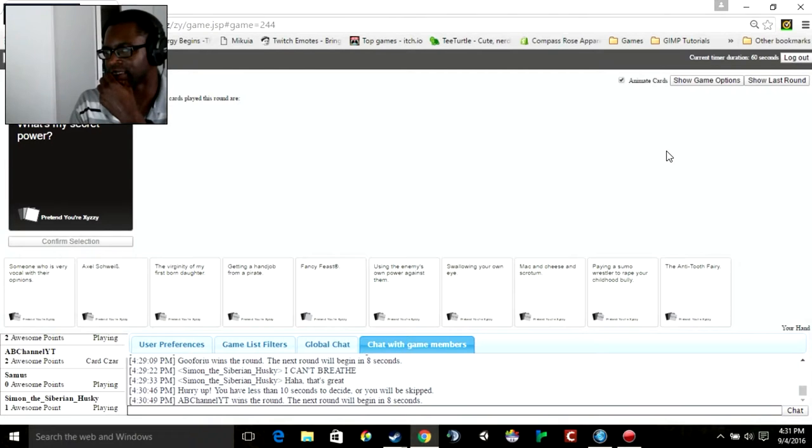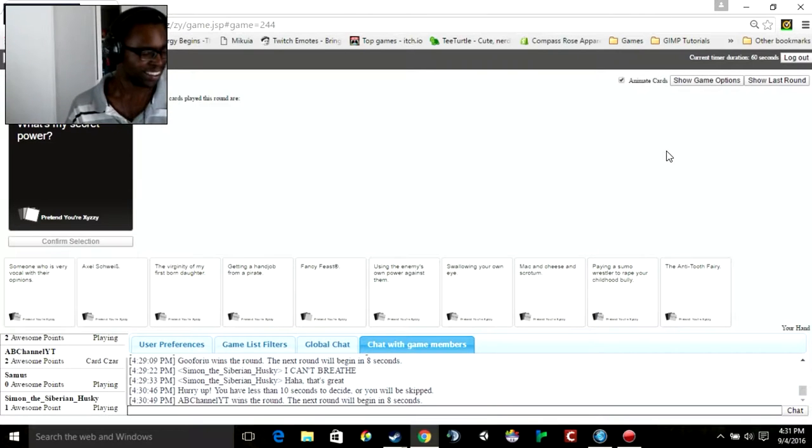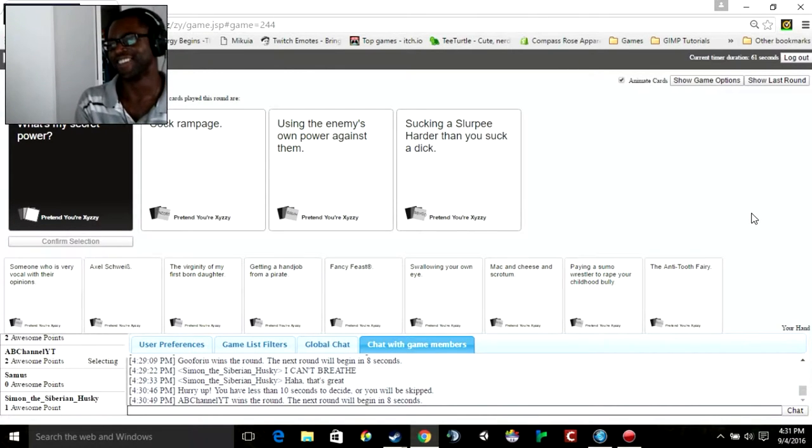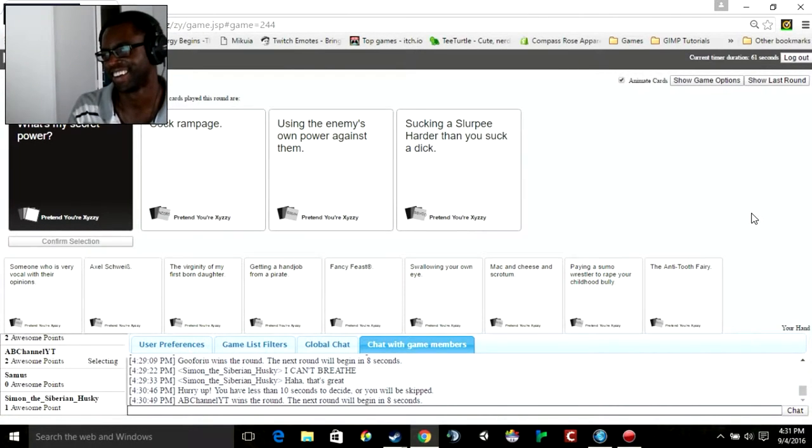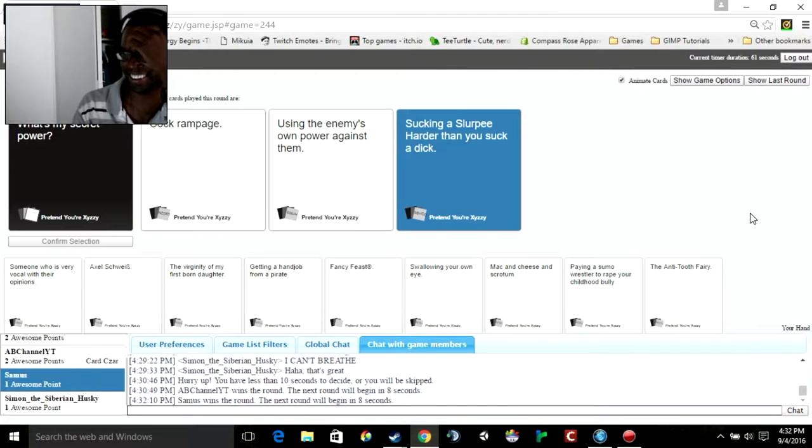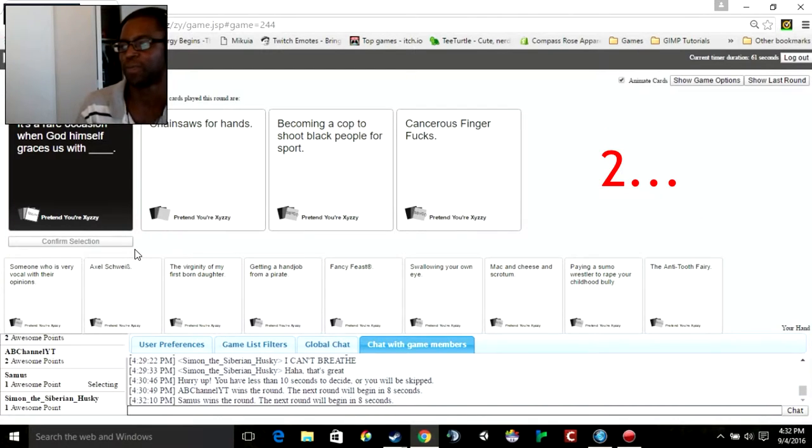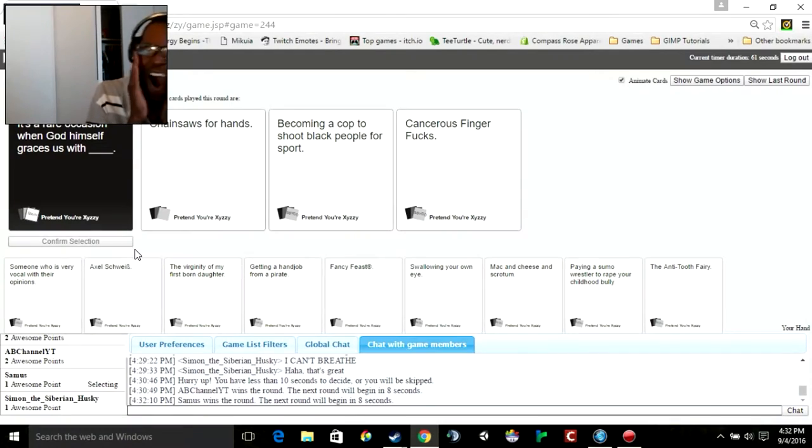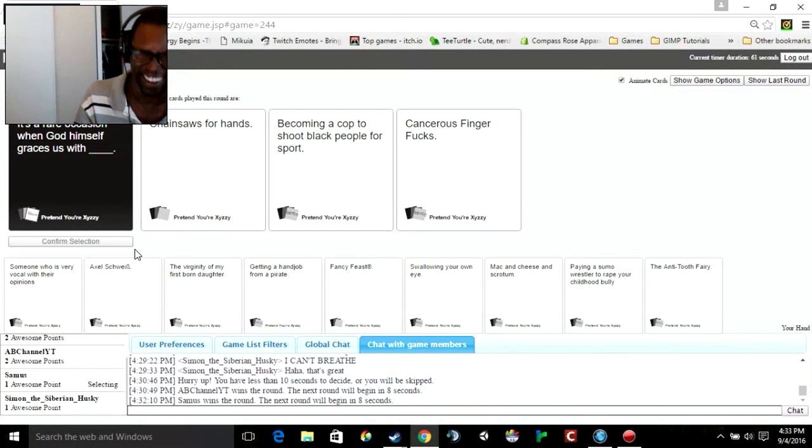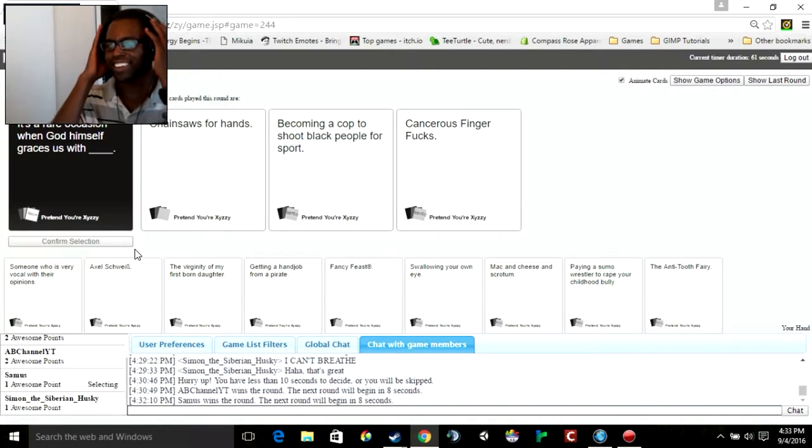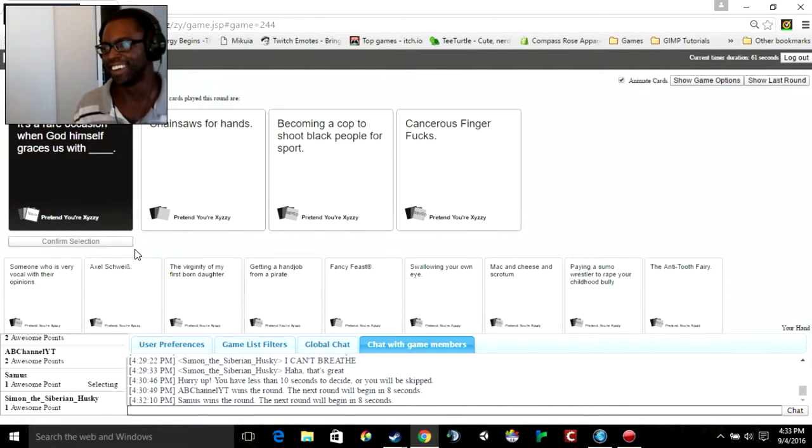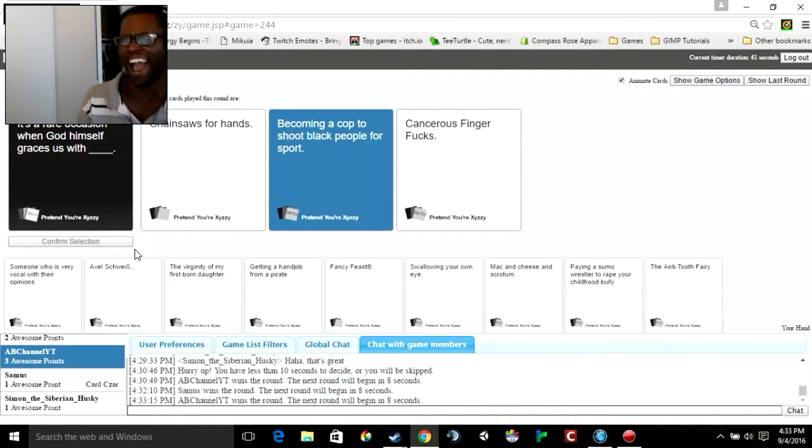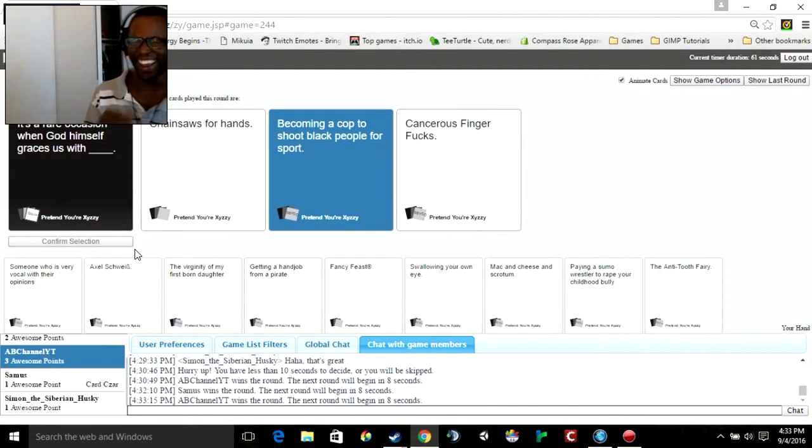Oh god, I'm getting wrecked. Secret powder. My secret powder is cock rampage. It's a rare occasion when God himself races with us with chainsaws for hands, coming out by a cock to shoot black people in the sport. That was hella fucked up. Oh Jesus. That was the first flag coming into the channel. Oh god. Okay. I'm racist, let's confirm it.